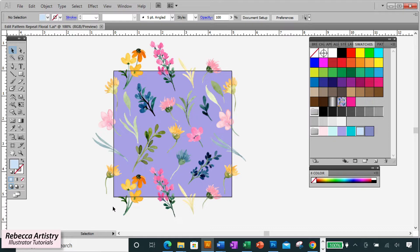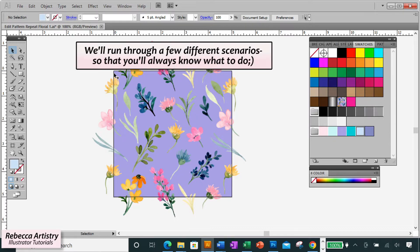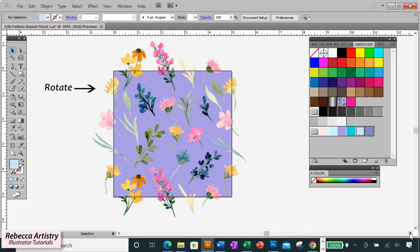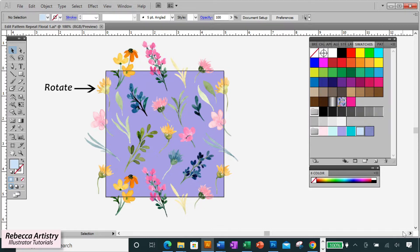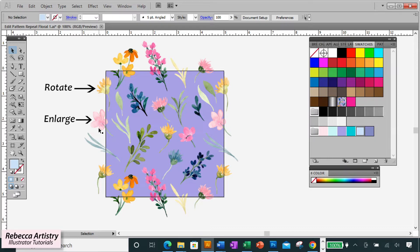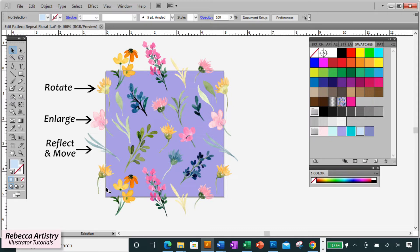Let's say that we realize now that we want to change some of the elements that are on the edges. I'm going to demonstrate a few different types of changes for you so that you'll be ready for all different types of scenarios. This element we're going to rotate, this one we're going to enlarge, this one we're going to reflect it and move the position of it, and this last one we're going to scale it down to make it smaller.